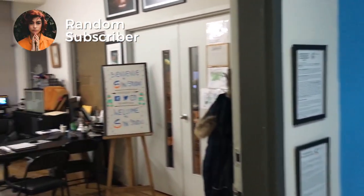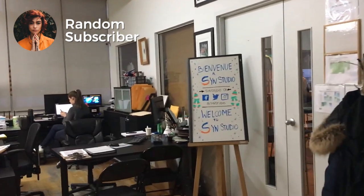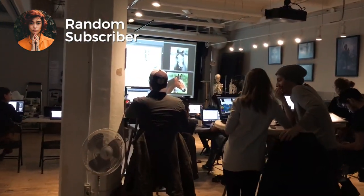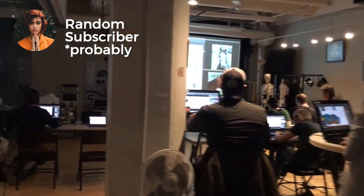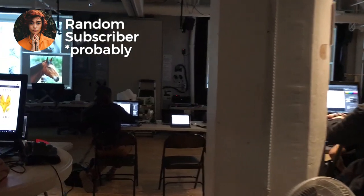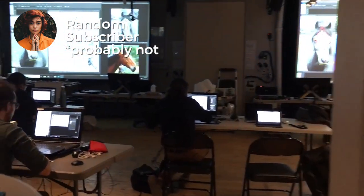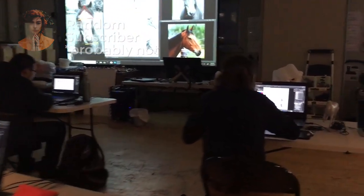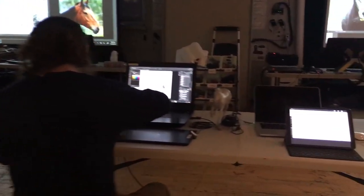So I subscribed to this guy, Vladimir, because he studies at SYN Studio. But where are his videos? I want to see more. What happened to him? Did he disappear?